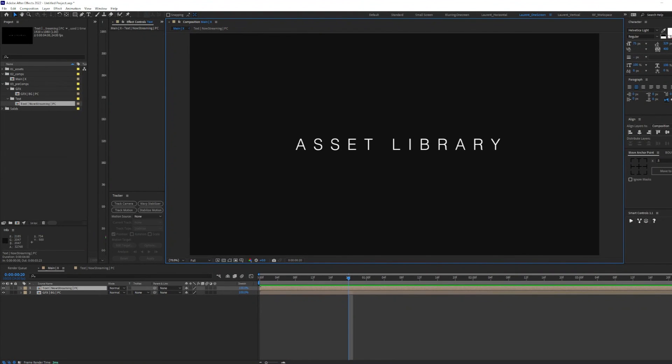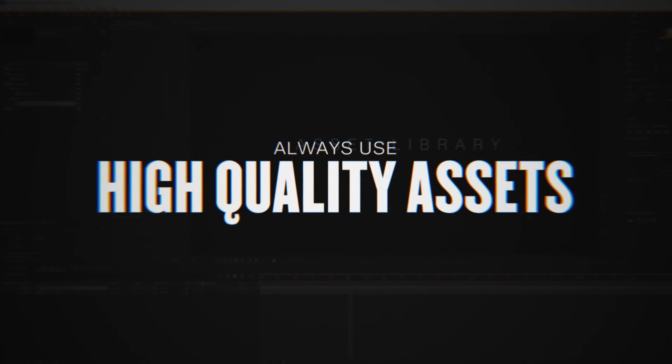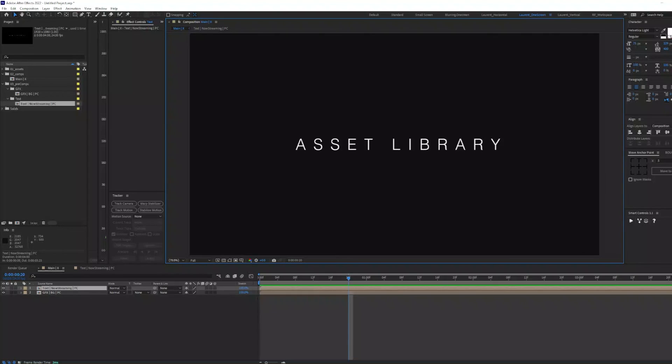One last pro tip for you today is to always use high quality assets for your projects. Using high quality assets gives you the leisure of scaling and positioning textures as you please without quality constraint.